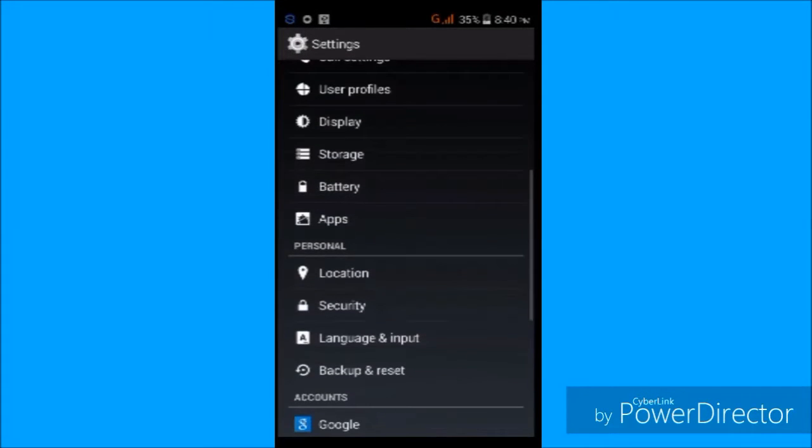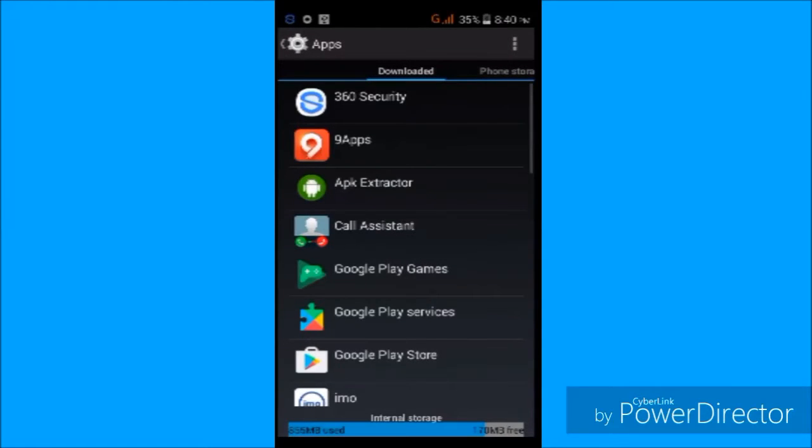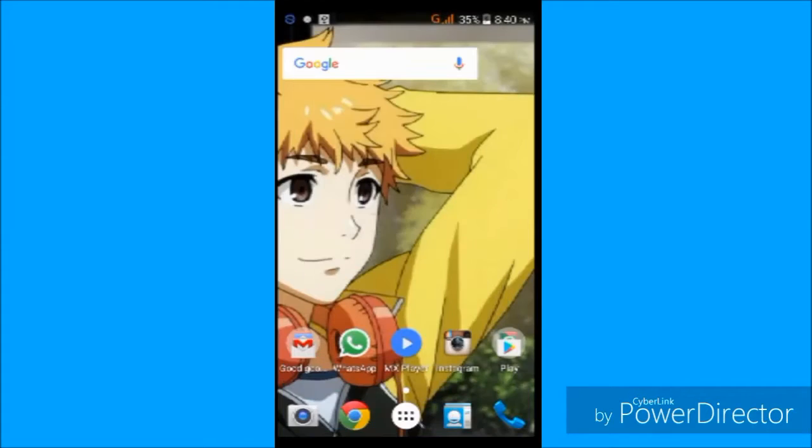First, let me show you my total internal storage. As you can see, our total internal storage is about 1GB and about 229MB is just left.